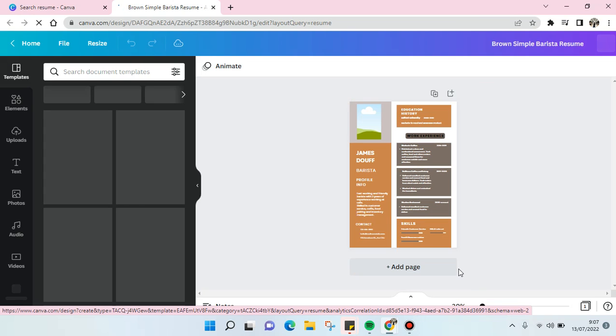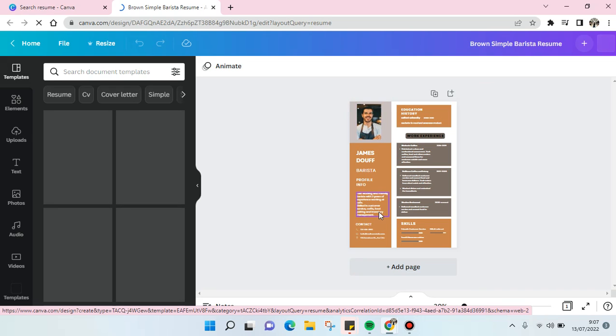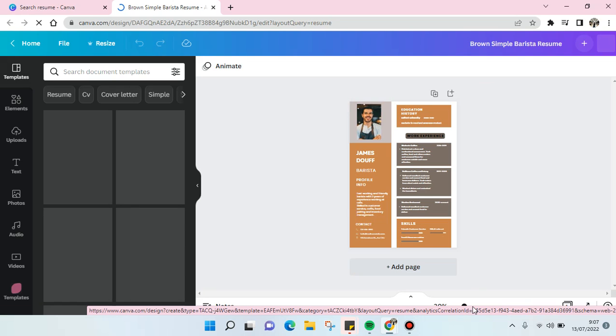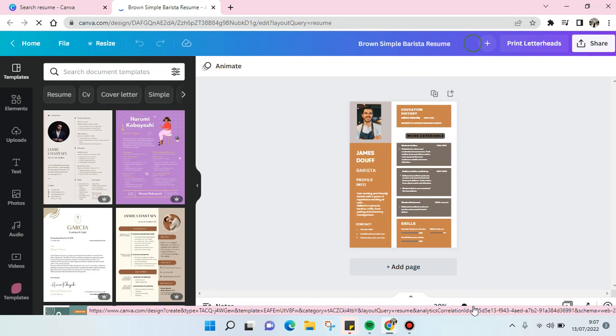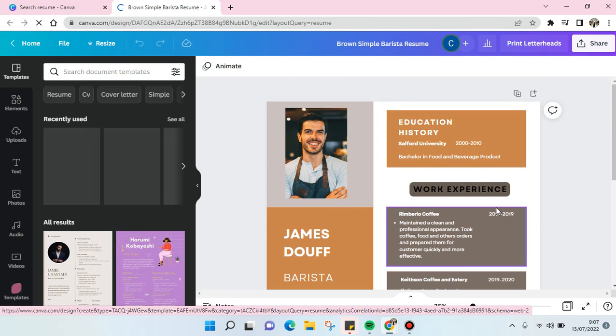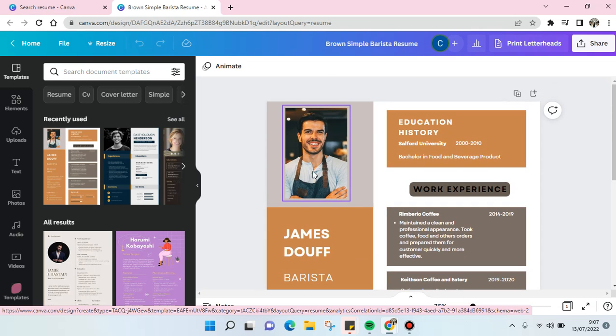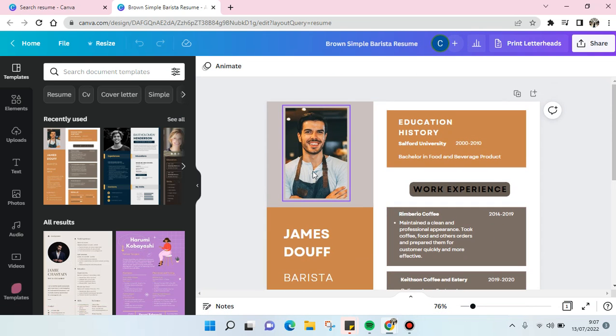And then here, if you want to change the photo, what you need to do is so simple. I'm going to just zoom in first. Okay, so I'm going to change this photo. First, click on the photo.